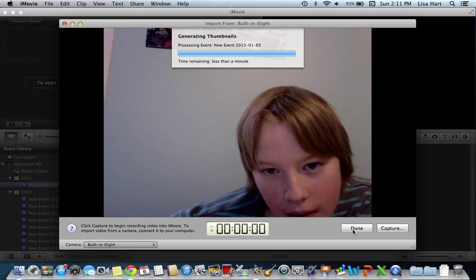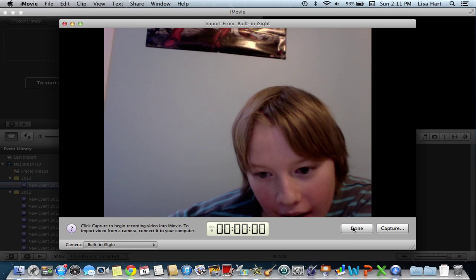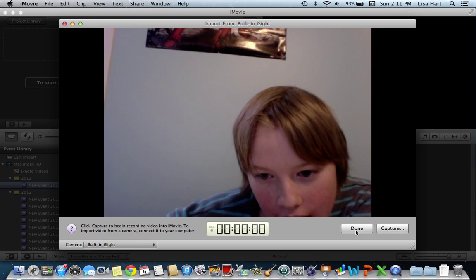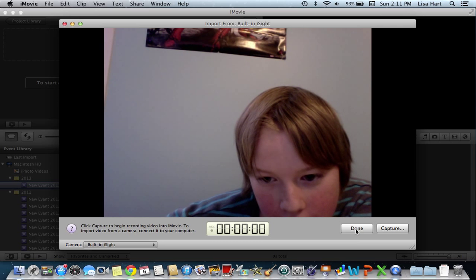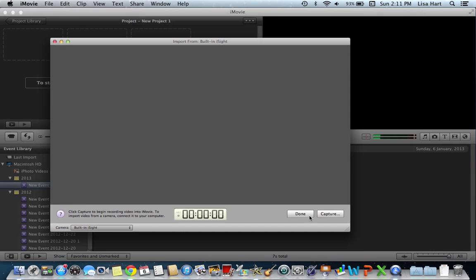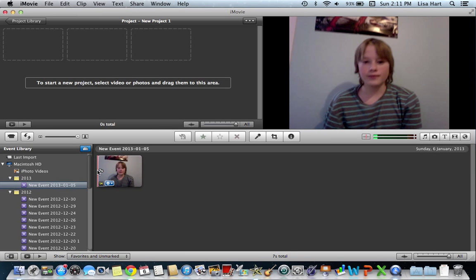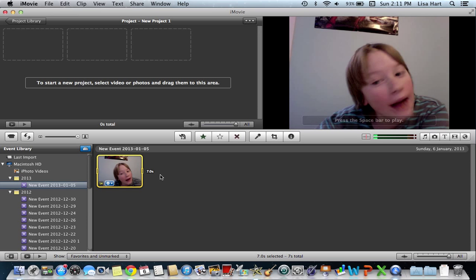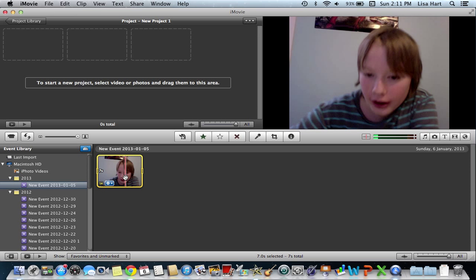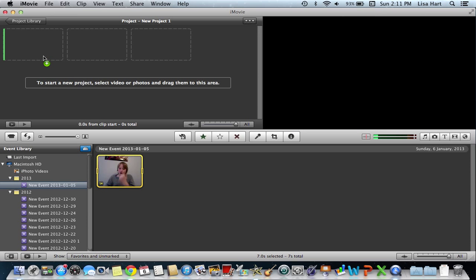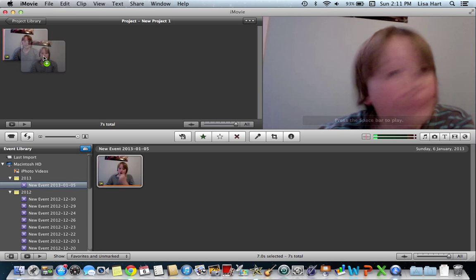Processing event. Done. There you go. Make sure you take this video. Bring it up here to your project.